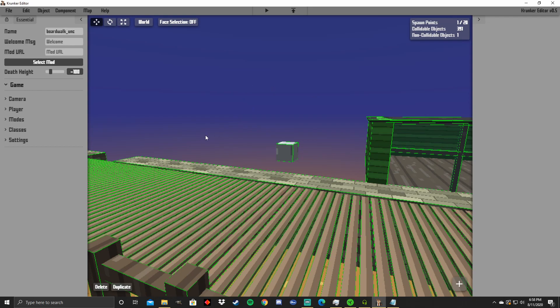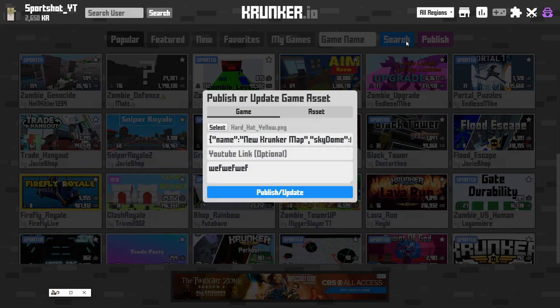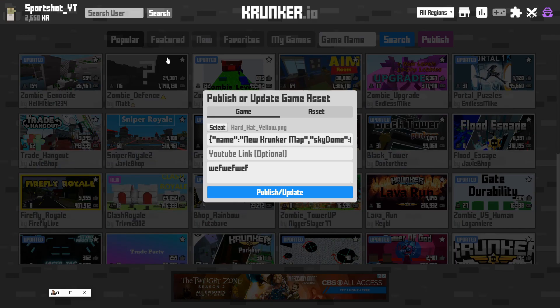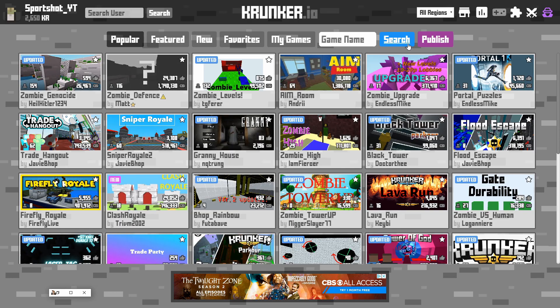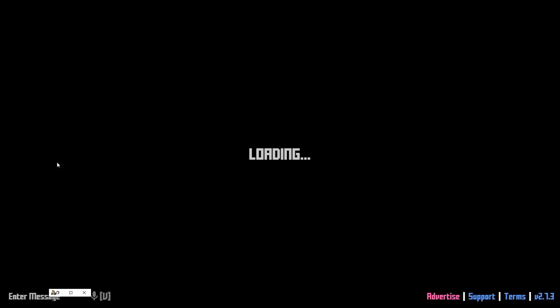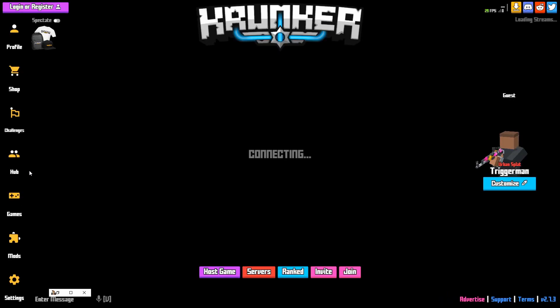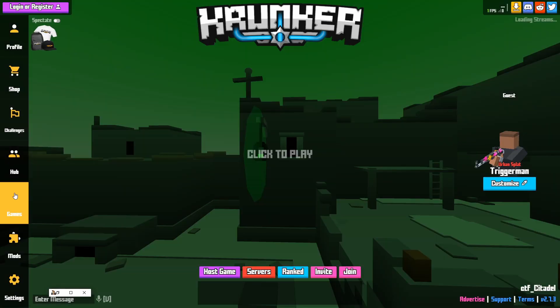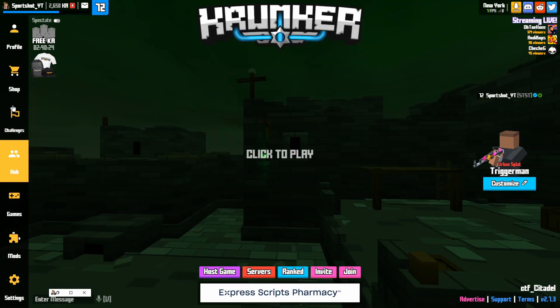And if you want to have any mods automatically load up, so say you want somebody to have a different gun skin or something like that. All you have to do is go into here and then you have to go back into Crunker and basically just find a mod. I'll get to that real quick.